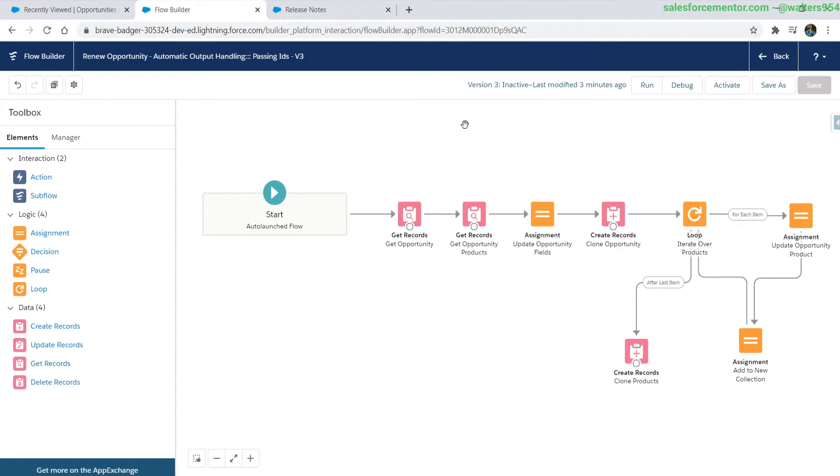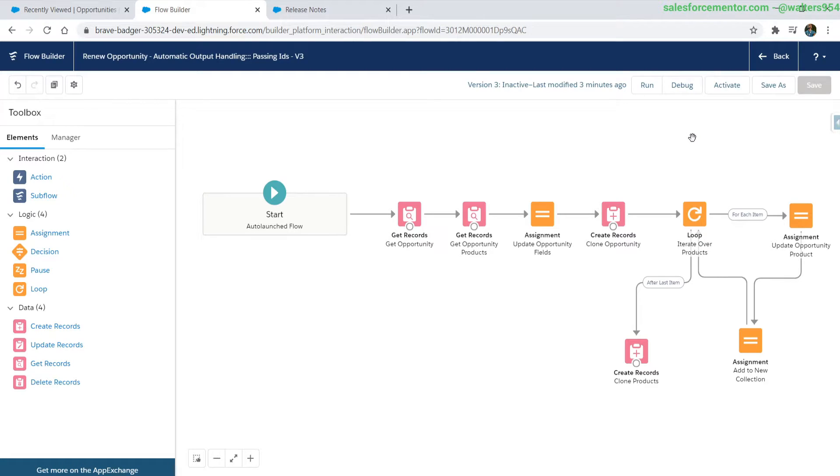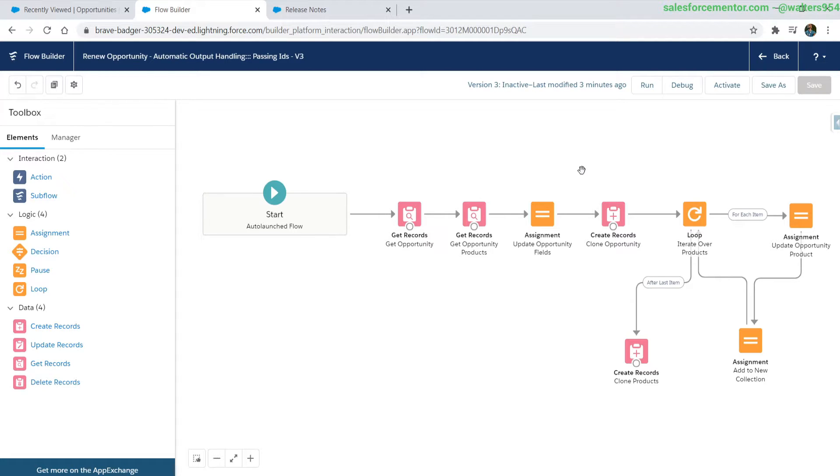If you all remember, I created this flow a few months ago and I'll link to it either in the upper right or down in the description below. Basically what this does is it takes in an opportunity ID and it will clone that opportunity and clone all the products. So a really quick way of doing renewals.